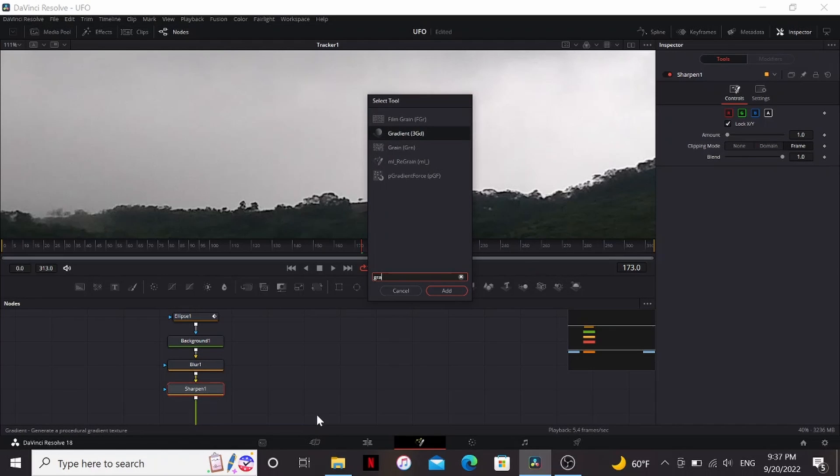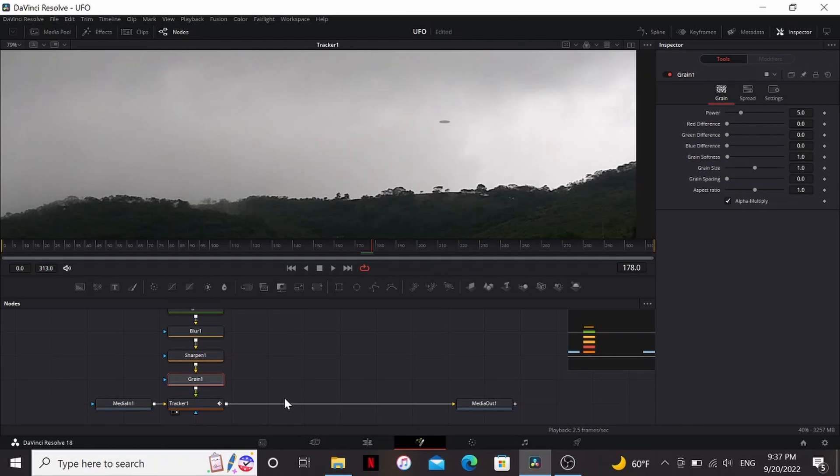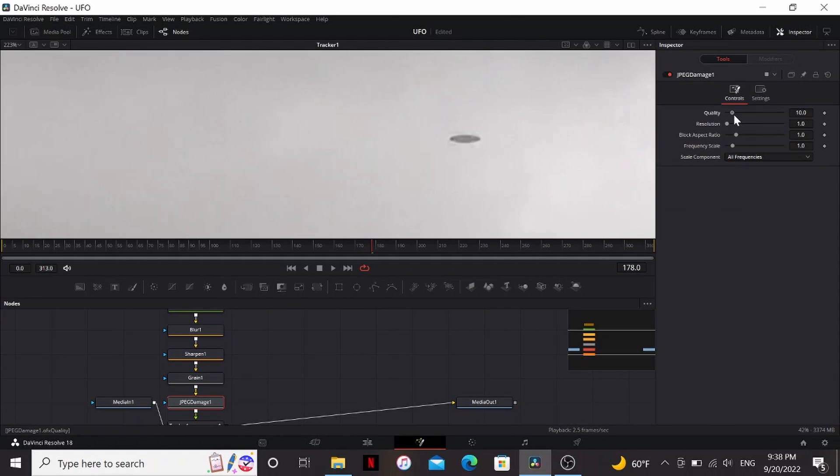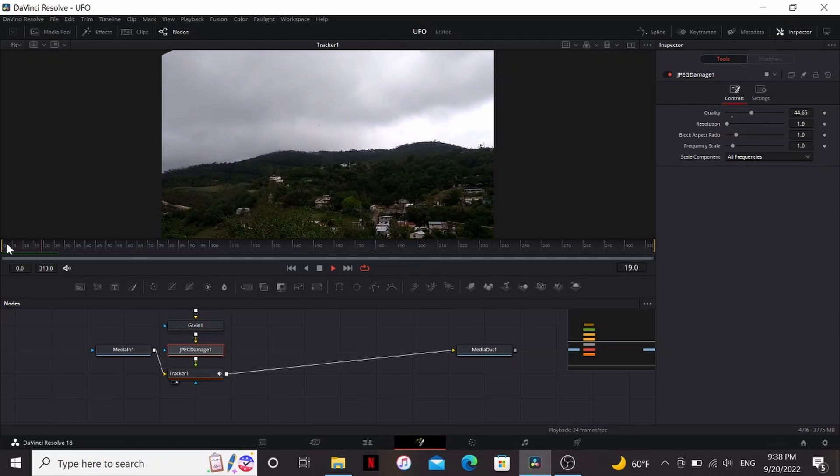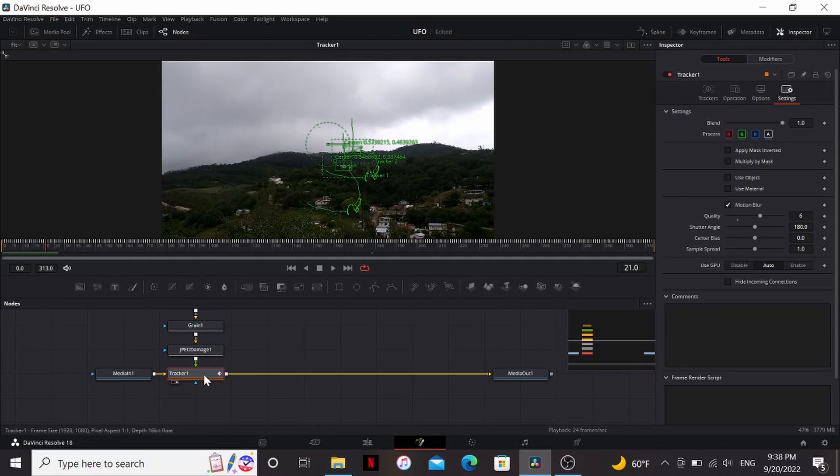I'm going to add a grain and then finally I think I'm going to add a jpeg damage. And maybe just bring up the quality on that a little bit. So this already looks really good and I think pretty convincing.